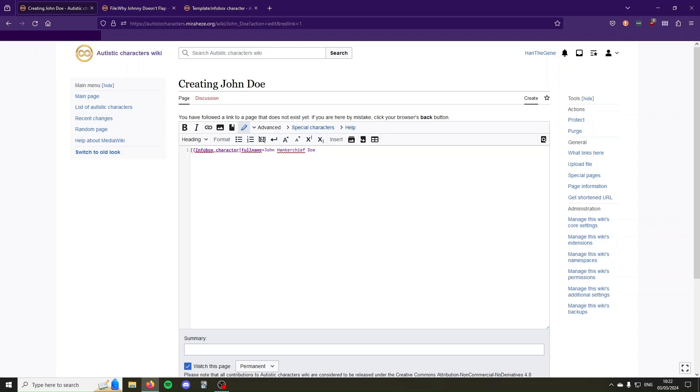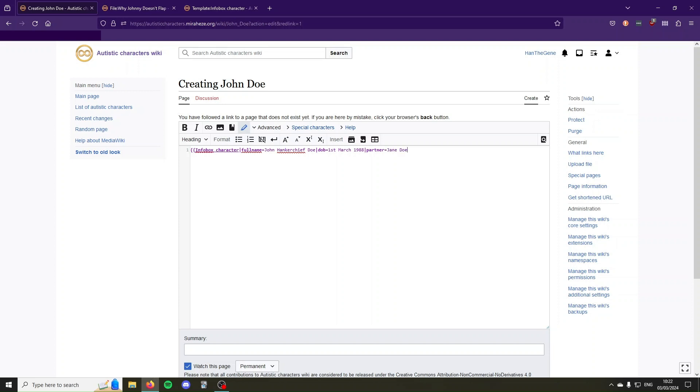Then the next parameter, so you put another pipe, the next parameter was date of birth equals, and now we're going to say the date of birth, like 1st of March 1988. Another parameter we have, so add a pipe, then the name of the parameter was partner, and then equals, and his partner is Jane Doe. Then we also had the title parameter, so pipe title equals.